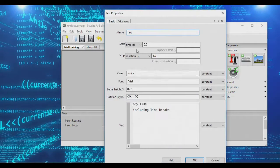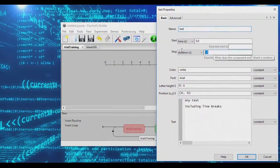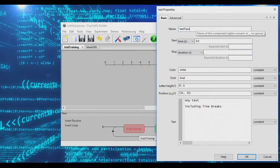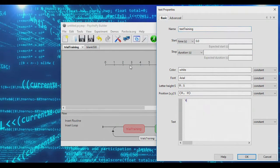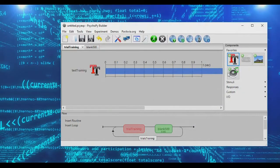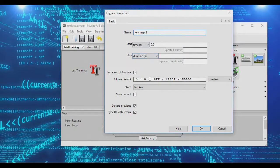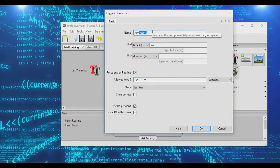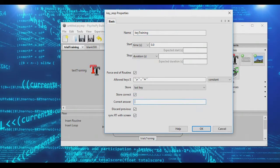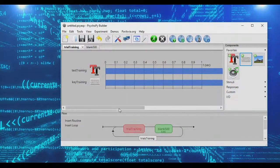In our training trial, we need to show something. We're going to call this our training text, and let's start with just yes or no. On the training trial, we're just going to be asked yes or no. We're going to include a keyboard input where we allow subjects to say either yes or no. We'll call this 'key training,' and let's say that the correct response here is yes.